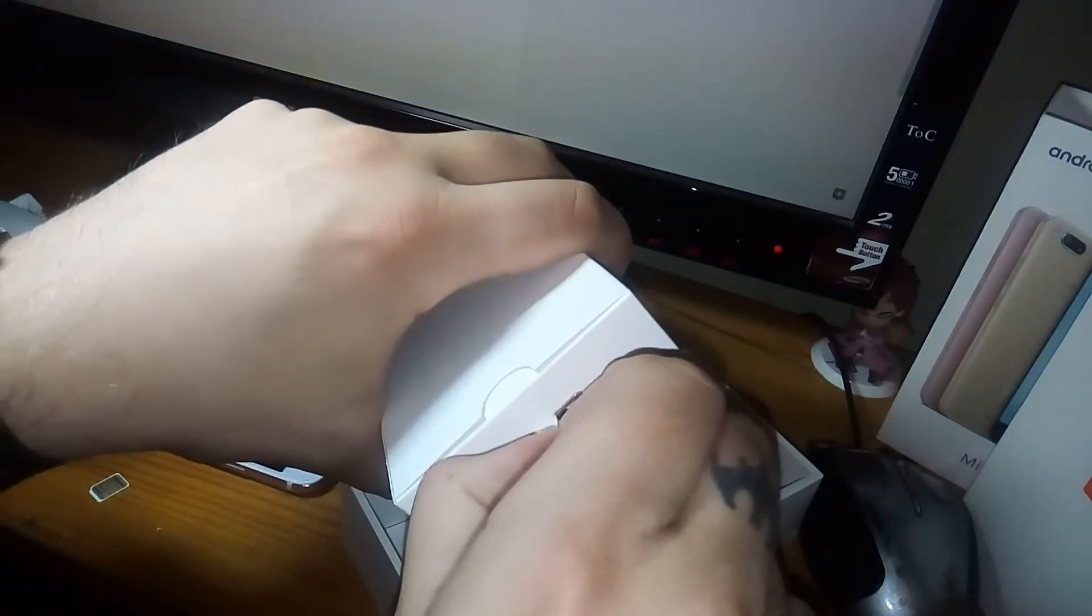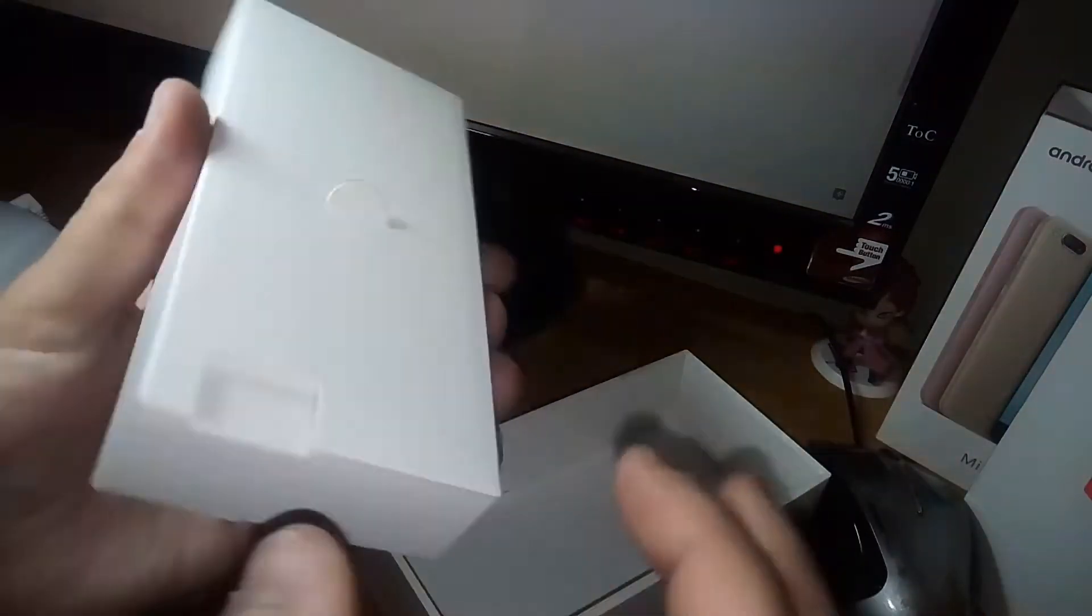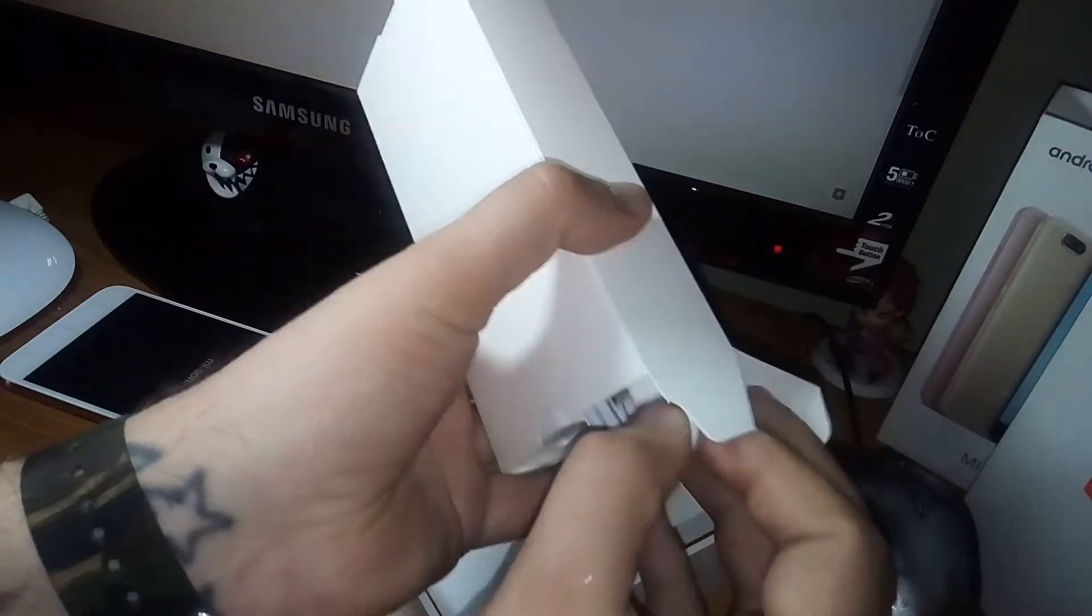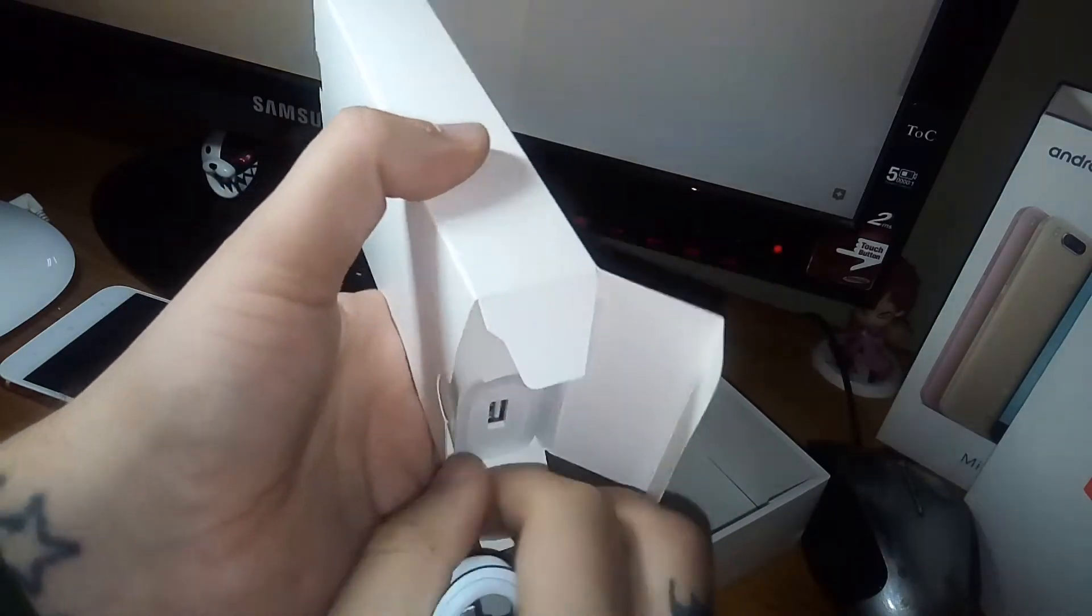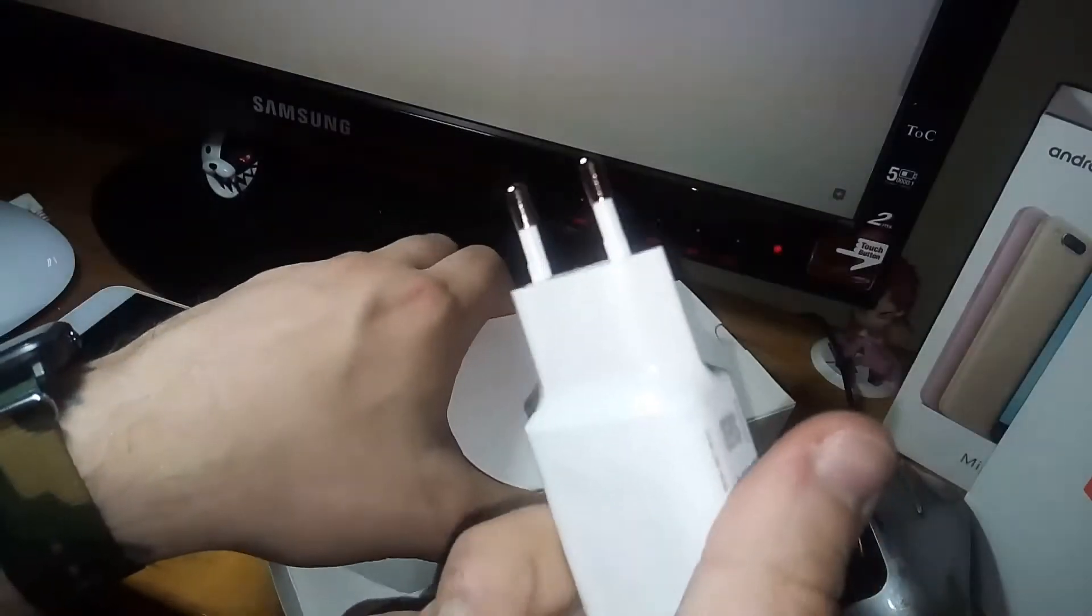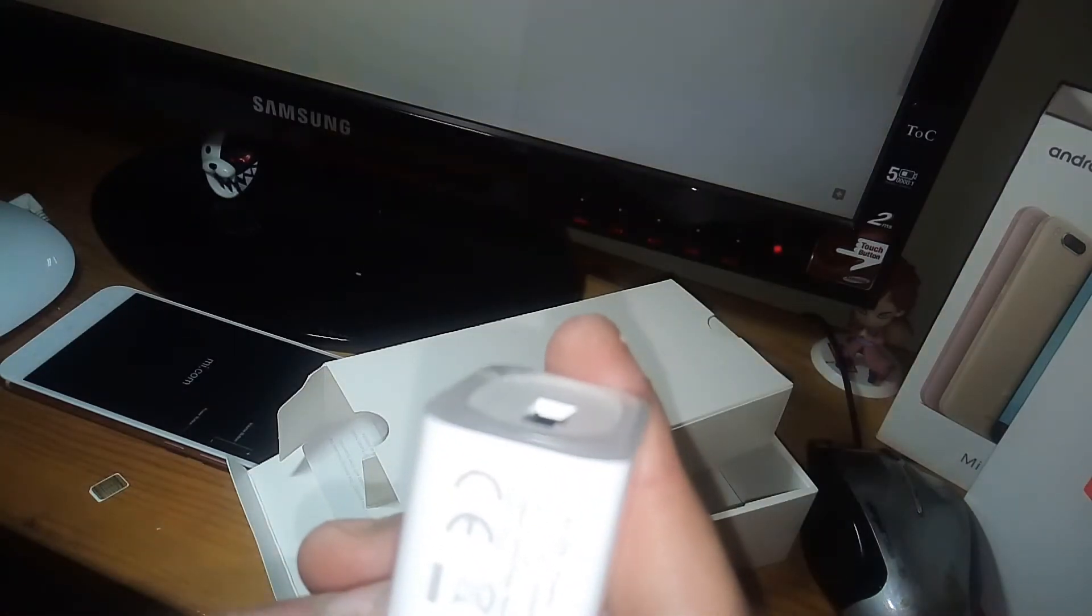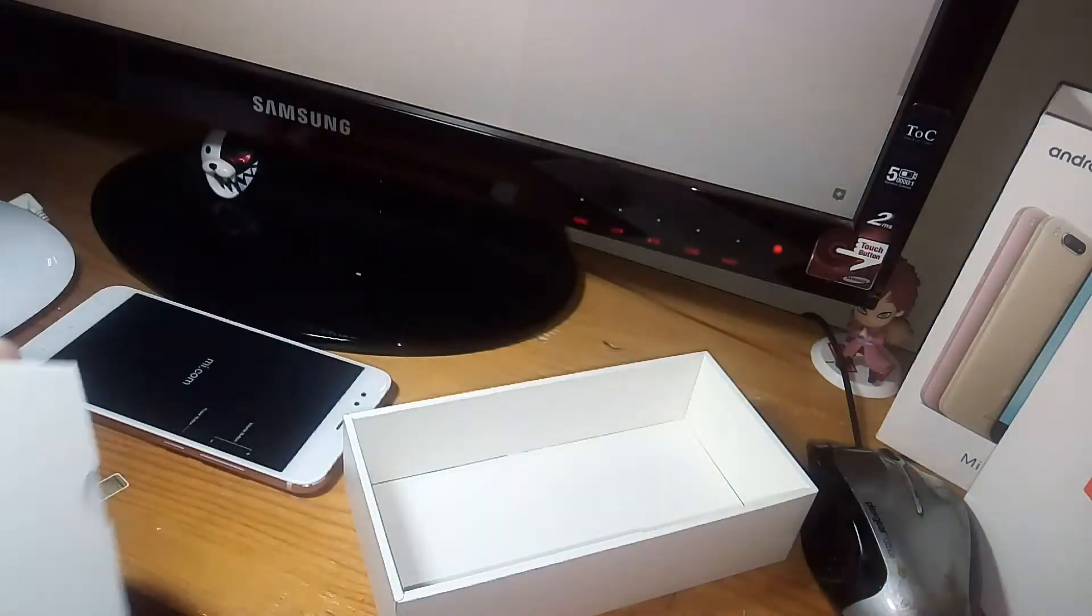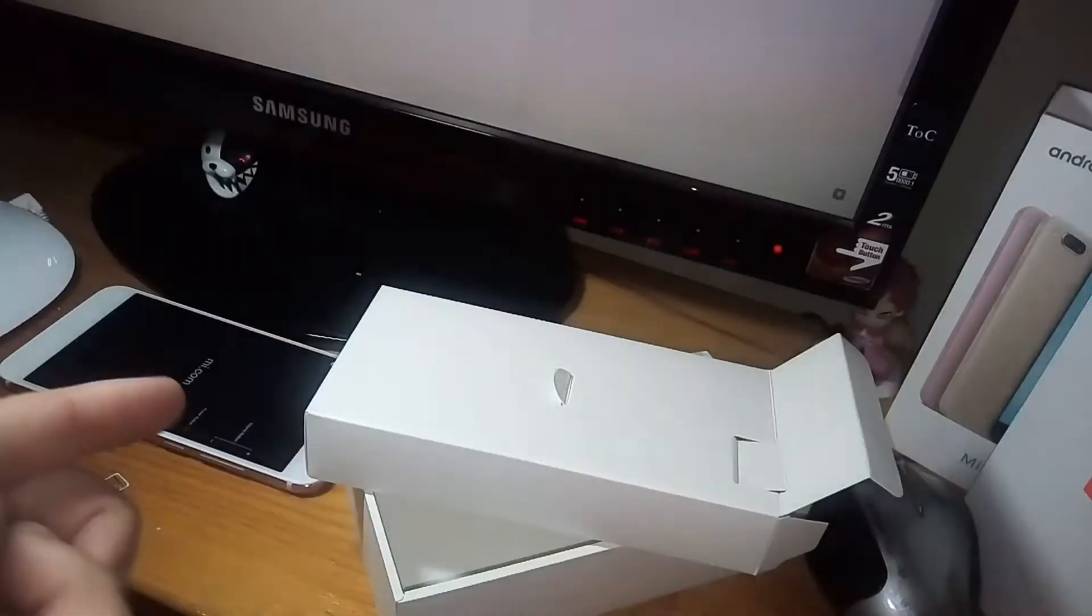And then we have the USB Type-C connection, good. We have a charger, European one, perfect. And this power adapter has some kind of quick charge, good.